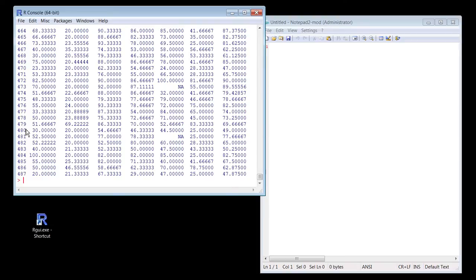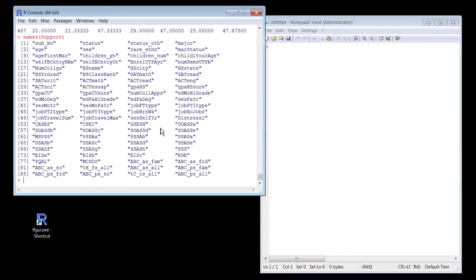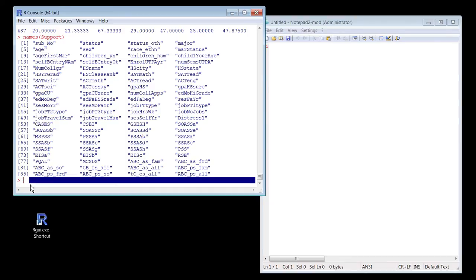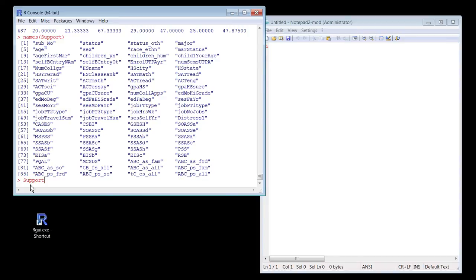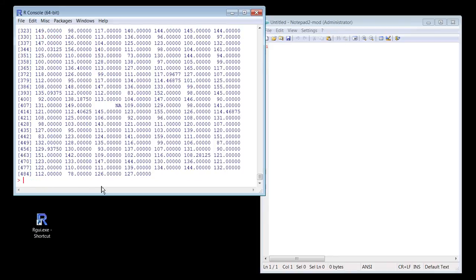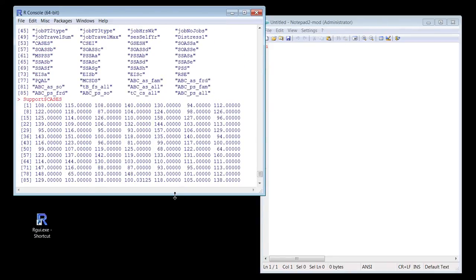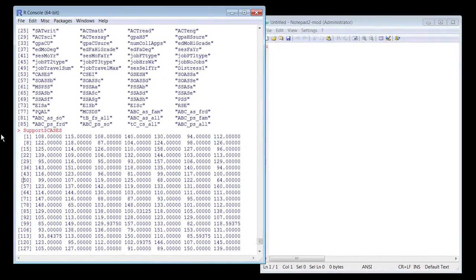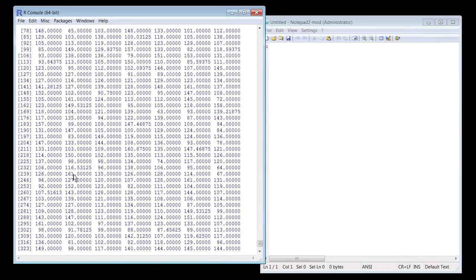I need to know what the variable names are. This kind of object is called a data frame — in other words, a data set. You can ask it for its names: names() in all lowercase letters, then the name of your data set. Those are all the variable names — the column names in my data set. There are a lot of them. Somewhere in here is 'cases'. Notice they're all in quotation marks because within R, text is treated radically differently from numbers. Cases is right there — number 53. If you want to refer to a variable inside a data set, you use a dollar sign — Support$cases — with correct capitalization. There are all the values, just scrolled down and dumped on my screen.